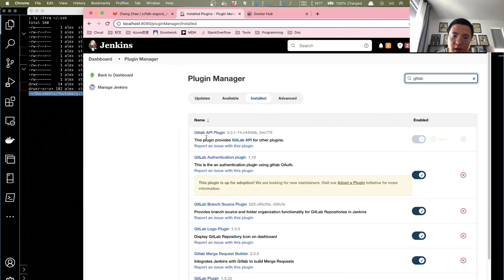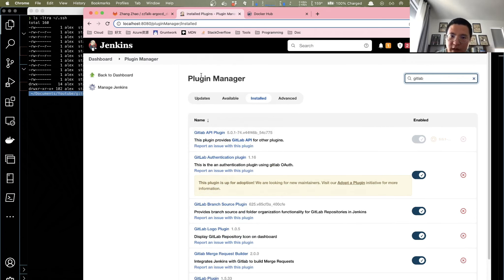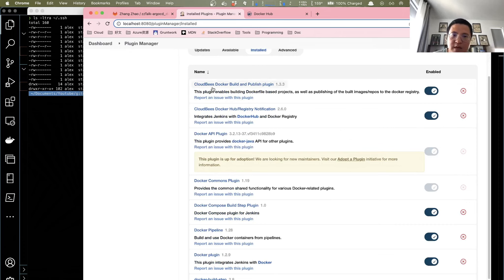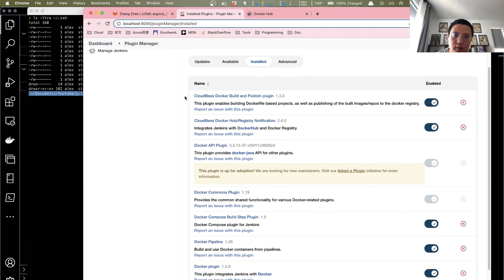For example, search for 'GitLab' — you'll find GitLab API plugin, GitLab authentication plugin, GitLab Merge Request Builder, GitLab plugin — you need all of those. Also search for 'Docker' — install CloudBees Docker build and publish plugin, Docker API plugin, and Docker plugin. Those are must-haves. Remember to install the required plugins and reboot your Jenkins instance, then you're good to go.